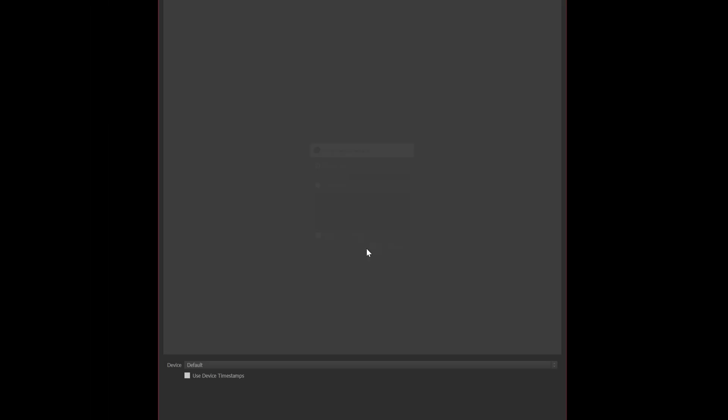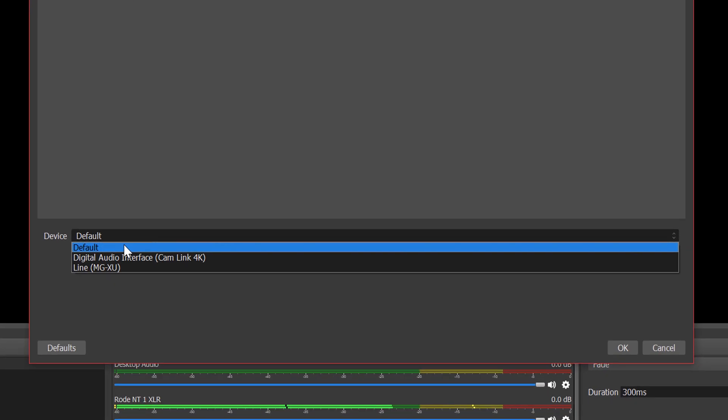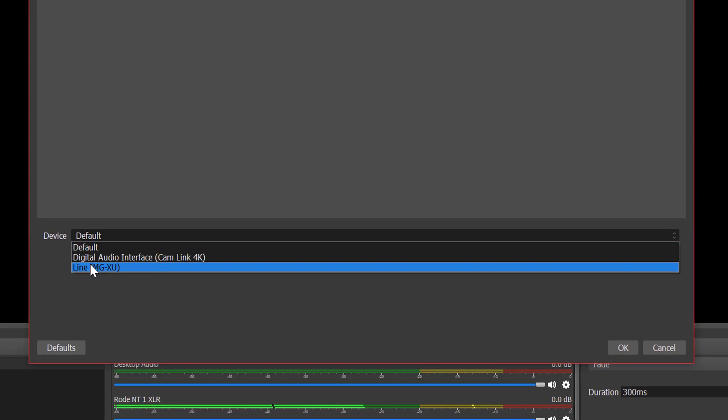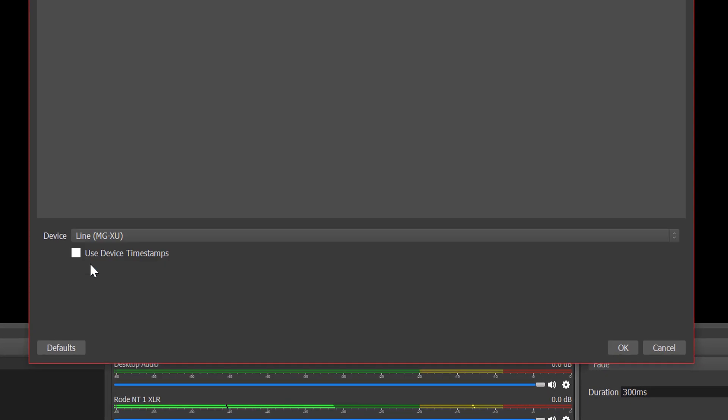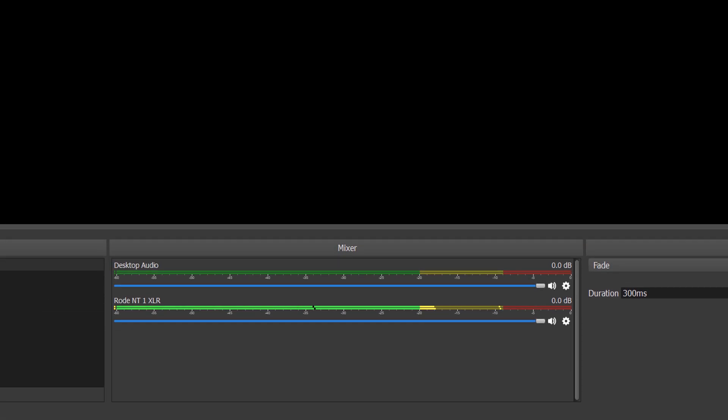So why don't we go ahead and hit OK, then it's going to need to find it. Now it's going to default to whatever your default audio device is. So for me, this is the line MGXU, which is the name of the system I'm using to record audio. So I'm going to hit OK. Now that is what is actually set up.